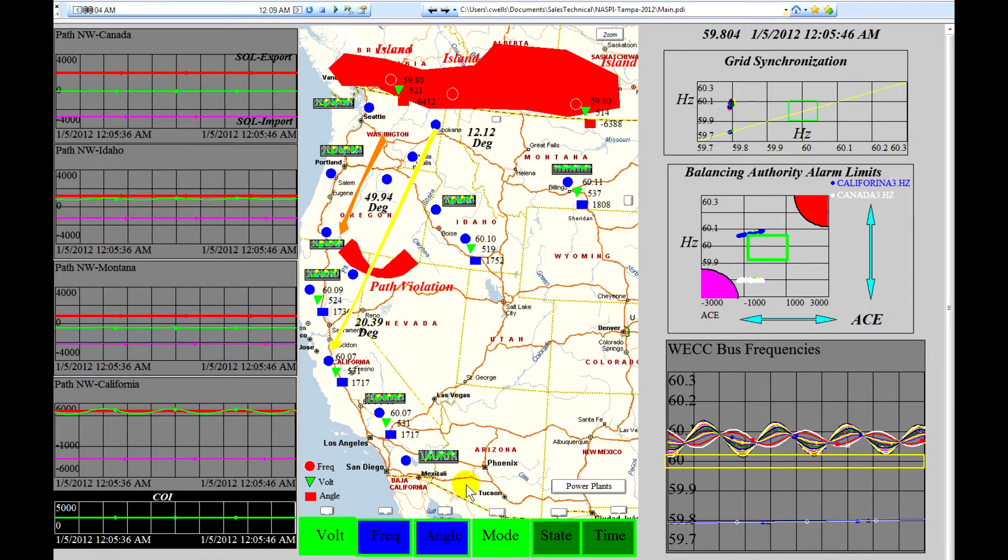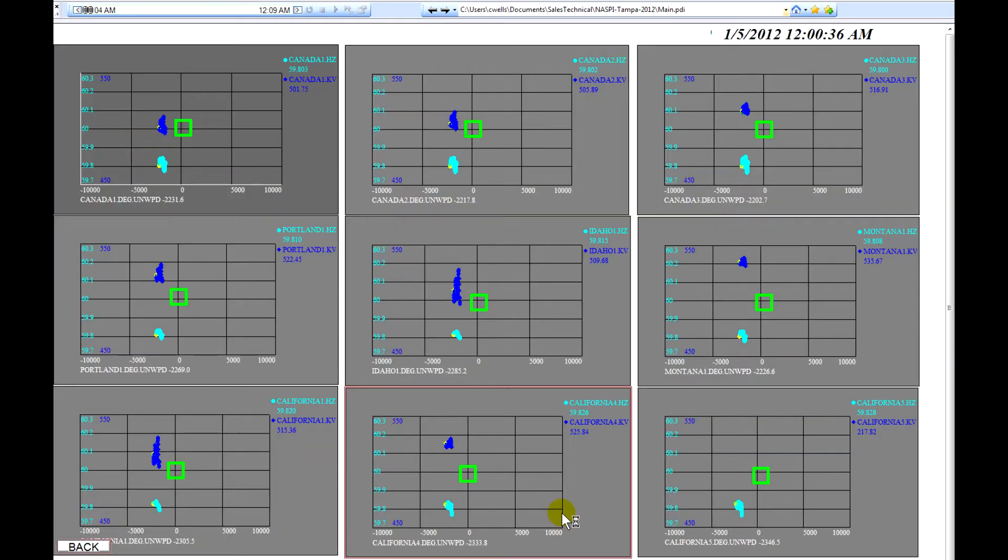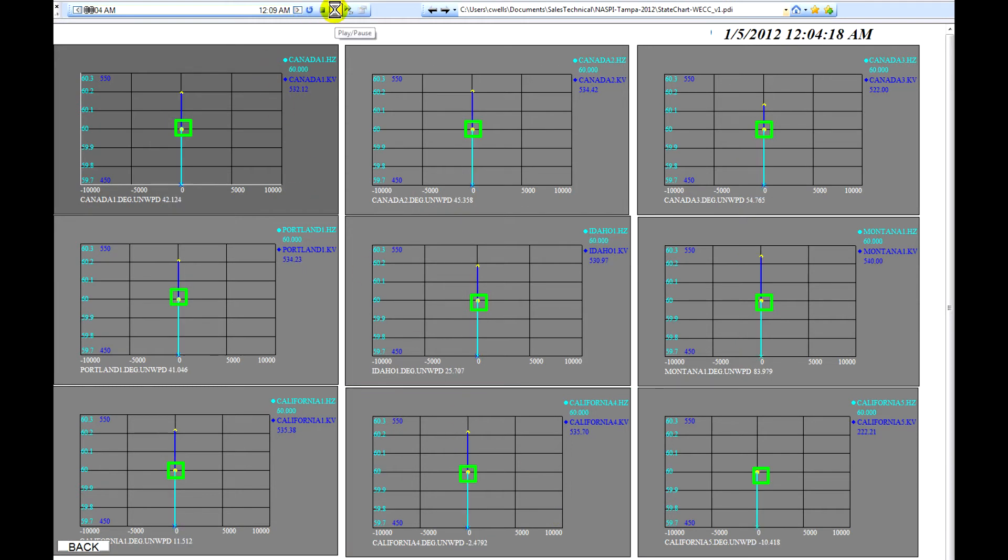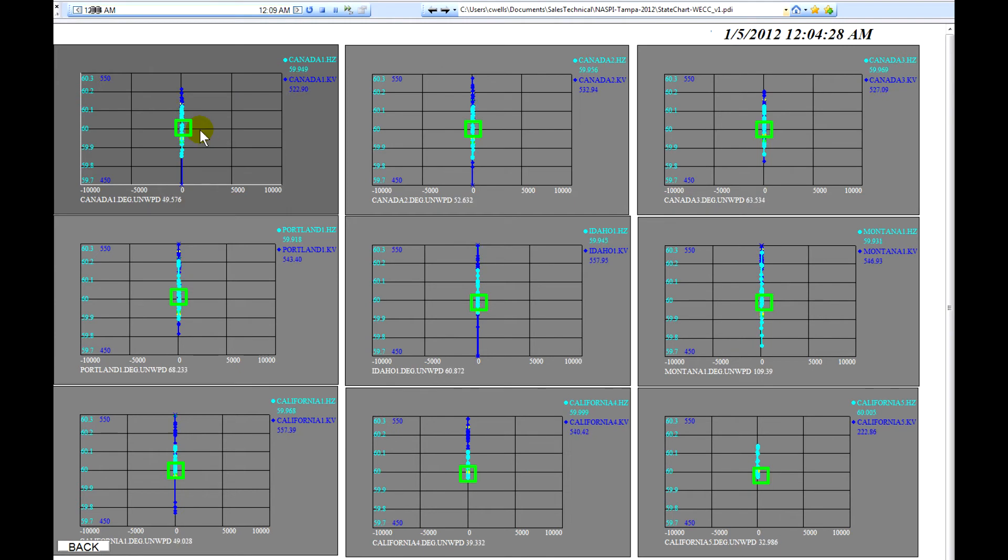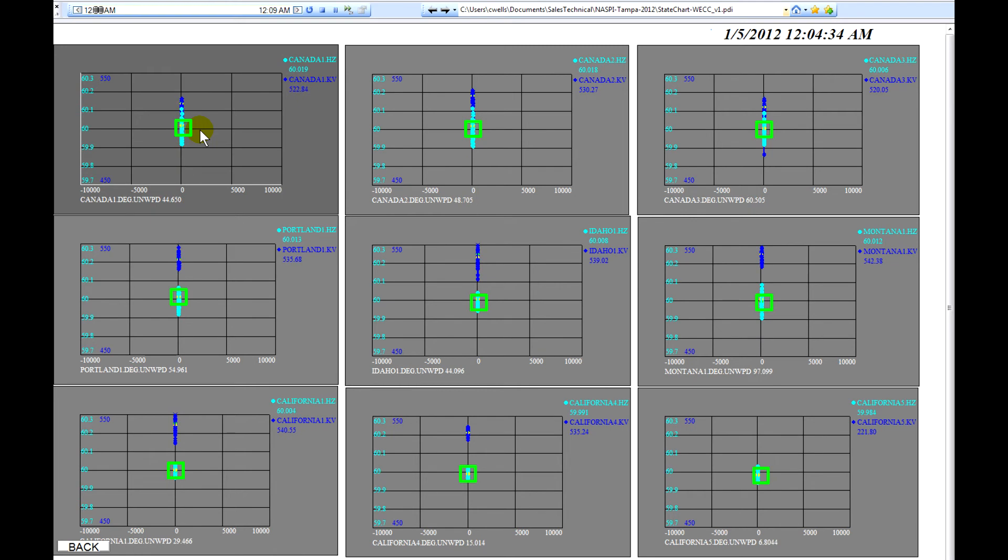We'll next take a look at the state charts in the system and we'll see that the states of the system, again, are not inside the green box. The frequency and the voltage need to be inside the green box for the system to be operating properly.